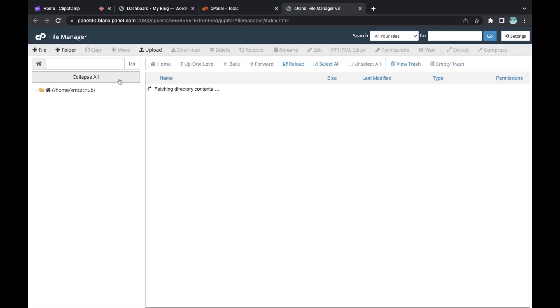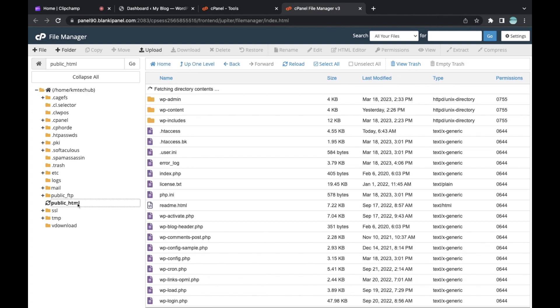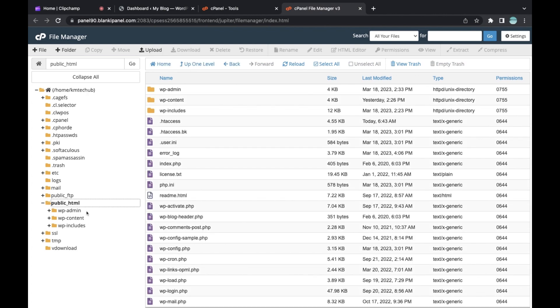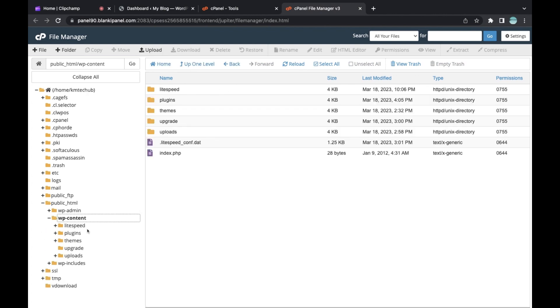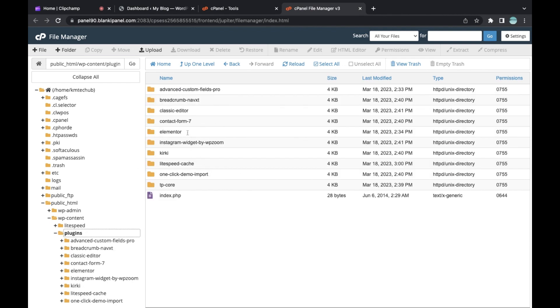When you open File Manager, go to the folder where your WP Admin is installed. Then go to wp-content, then to plugins. Here you can easily delete the plugin.